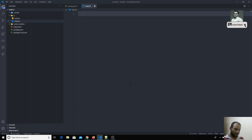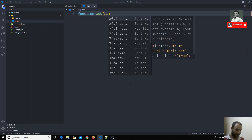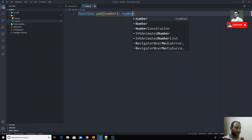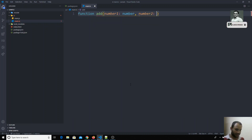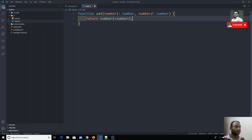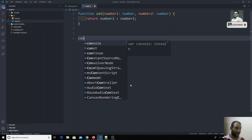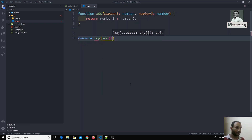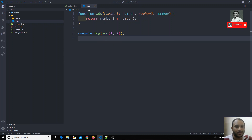I am reviewing this code. Let's write a simple example — a function called `add` that takes `num1` as a number and `num2` as a number, and it returns `num1 + num2`. If I do `console.log(add(1, 2))` it will return three. By looking at this `add` function you can assume that the return value is of type number.